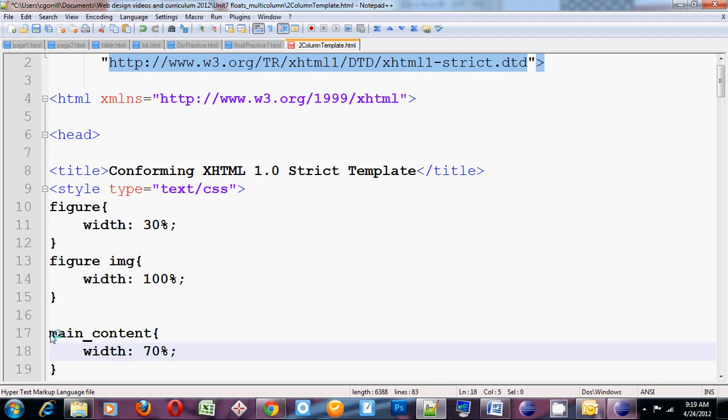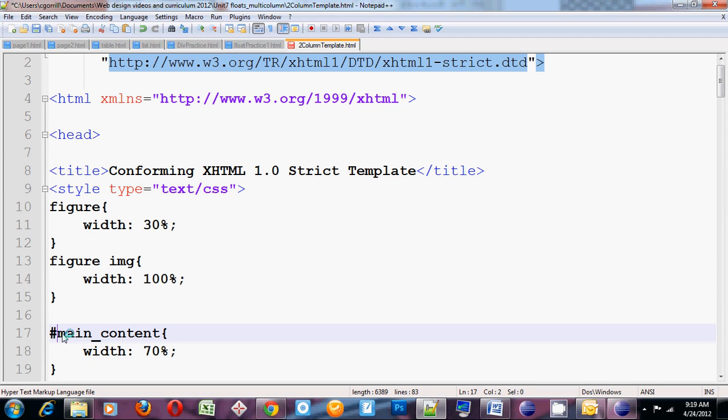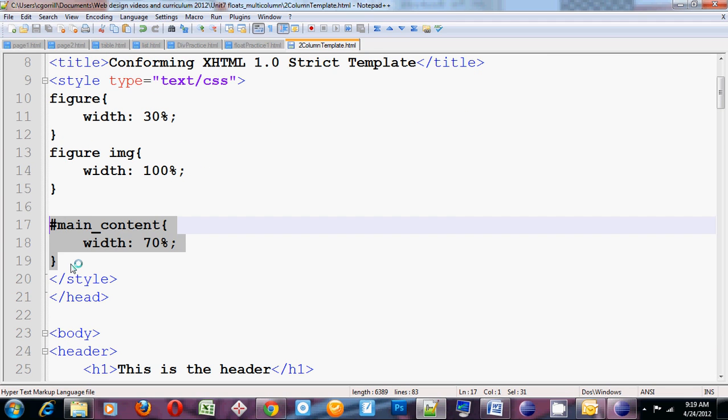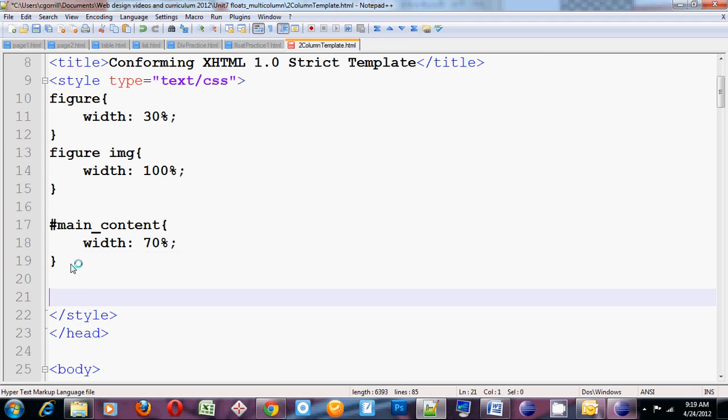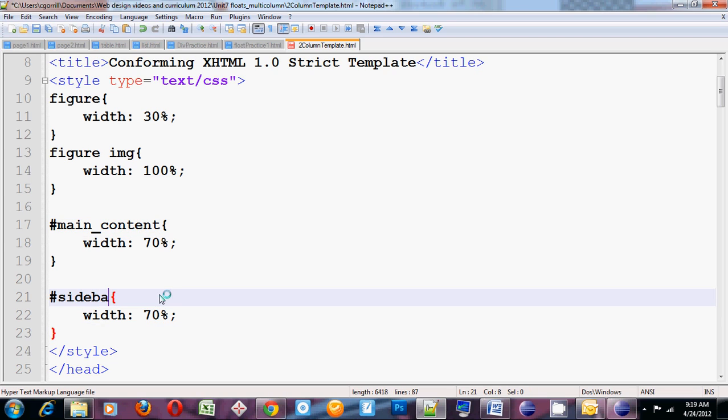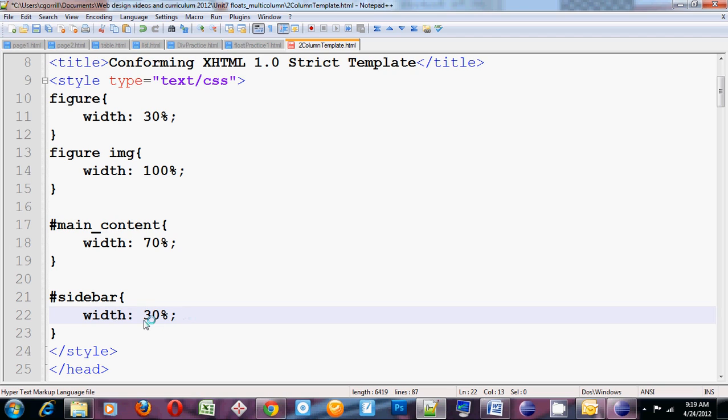Now to select main content, I have to make sure that I have the number symbol and then main content. That's how you select all IDs is with the number symbol. Save it. I'm going to copy the main content one and change it to sidebar. Set this to 30%. So my sidebar will be 30% width. My main content will be 70% width. Save it.